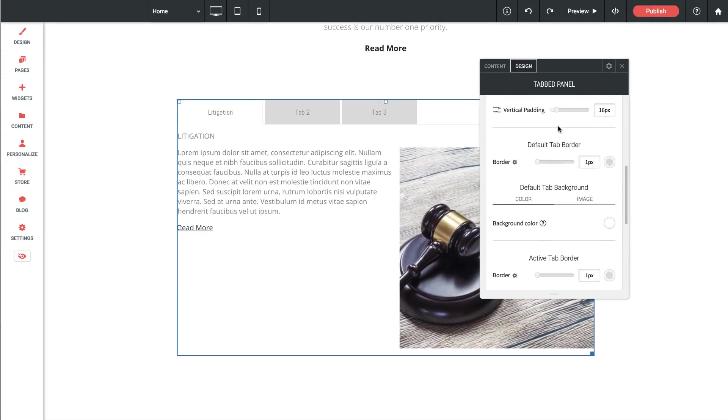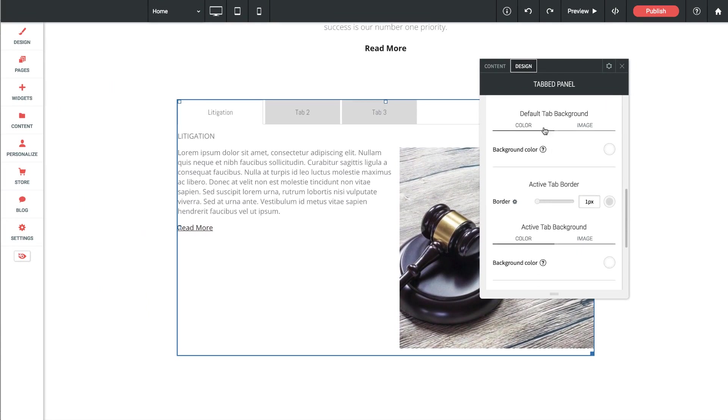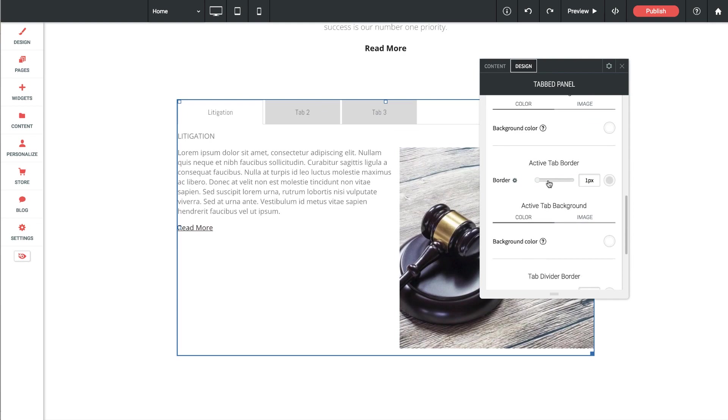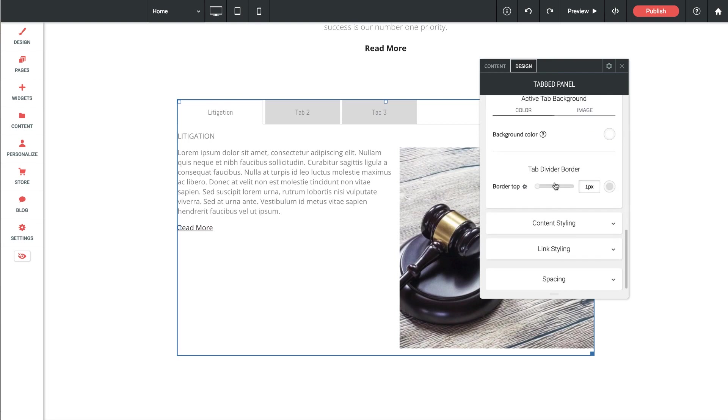Then of course we have the tab background color. So we've got a default color which is the color you're seeing all the time. Then we can set active background colors. So we could have a different color depending on whether the tab you've selected is currently showing. I kind of like the style it is right now with a gray and a white active tab. So I'm going to leave that as is.